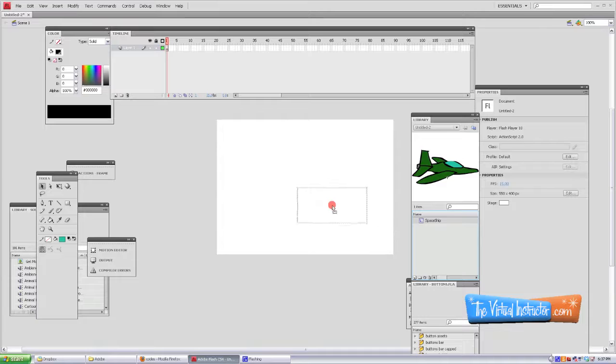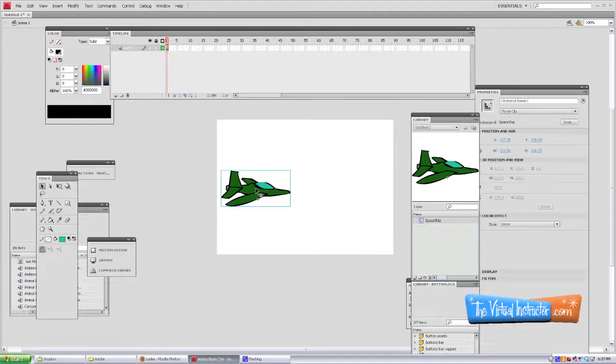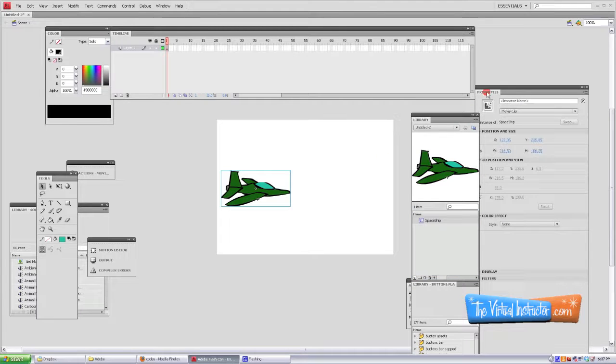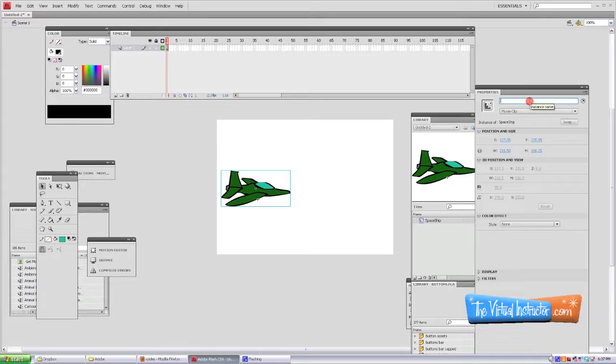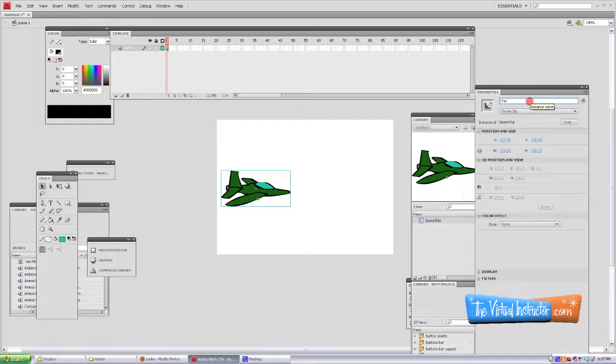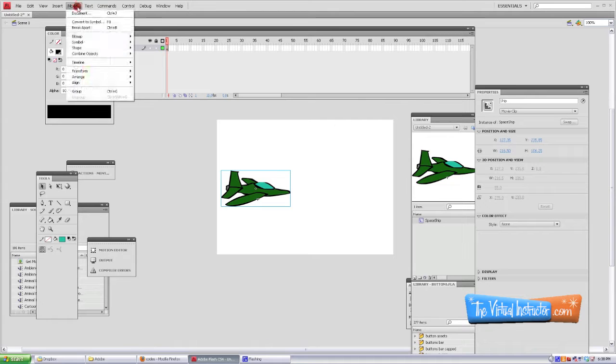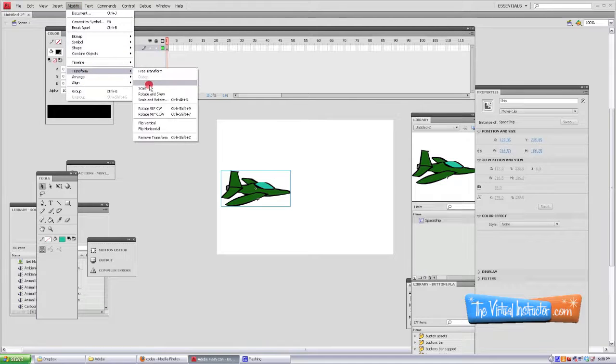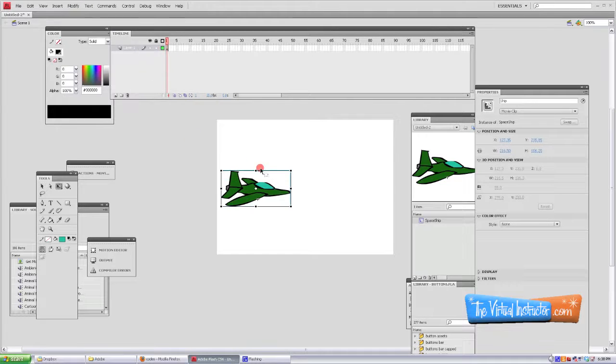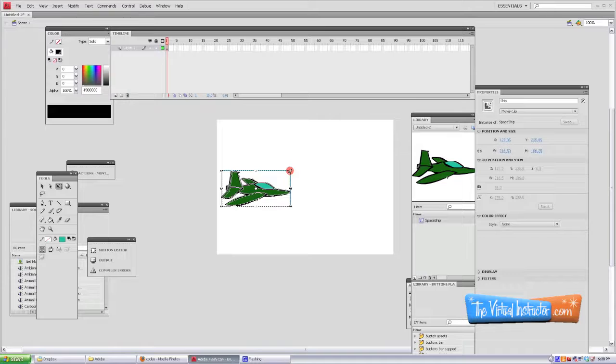Now go ahead and click and drag your symbol to the stage. If it's too large like mine you can resize it. Give it an instance name of ship with a capital S. Here I'm just going to resize it, make it a little bit smaller.